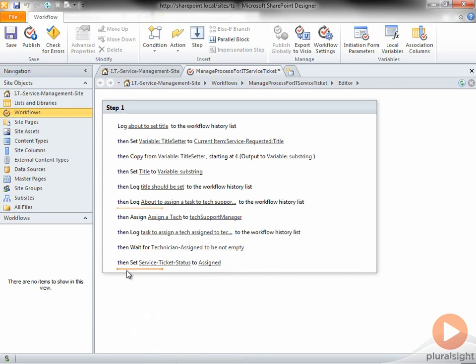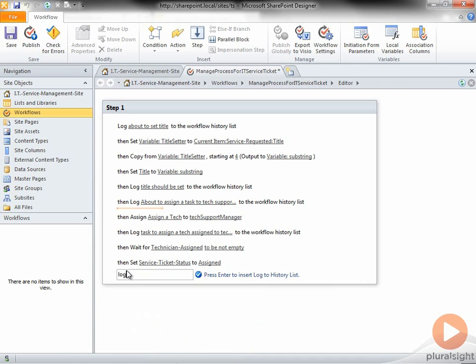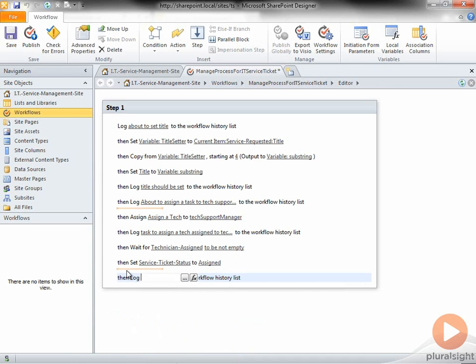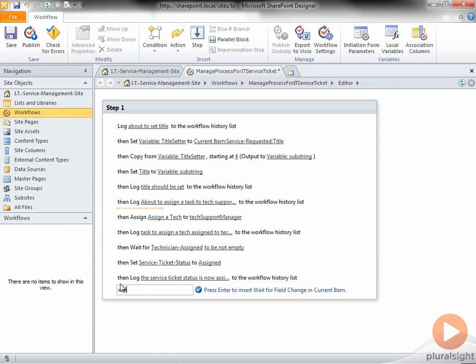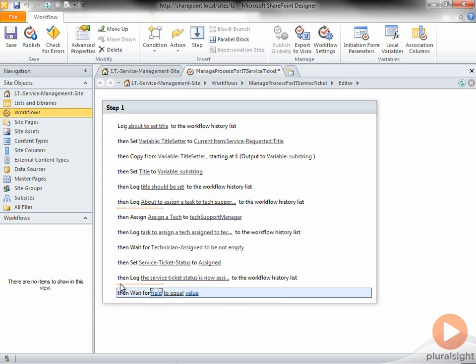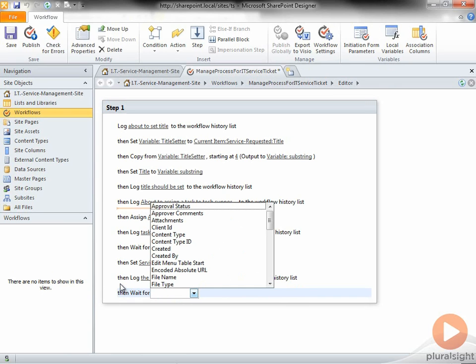And log a message, the Service Ticket is now assigned to the History List. Now I'm going to wait for the Service Ticket Status to equal Closed.